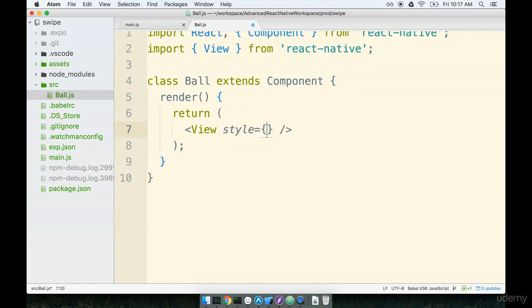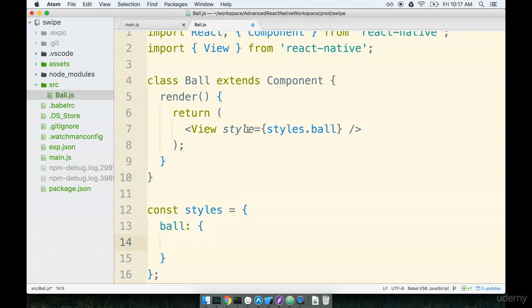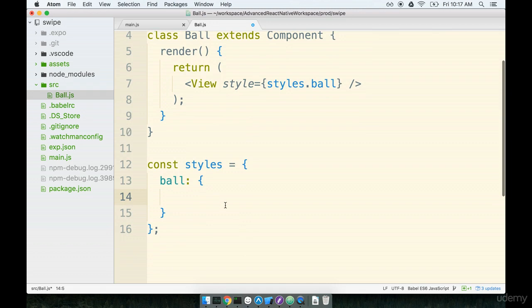That's going to cause it to appear to be an actual ball or a circle when it appears on the screen. So we'll use a little bit of styling to turn this thing into a ball. We'll say that it's gonna be styles.ball. And then down at the bottom we'll declare our styles object and give it a ball property. This is where we're going to apply some styling to make it into an actual ball.